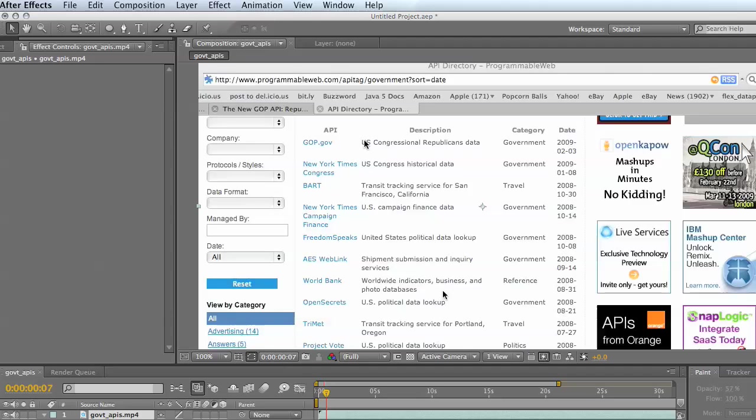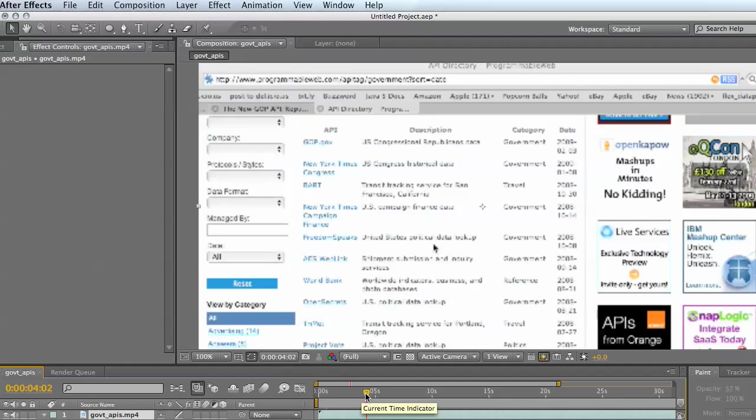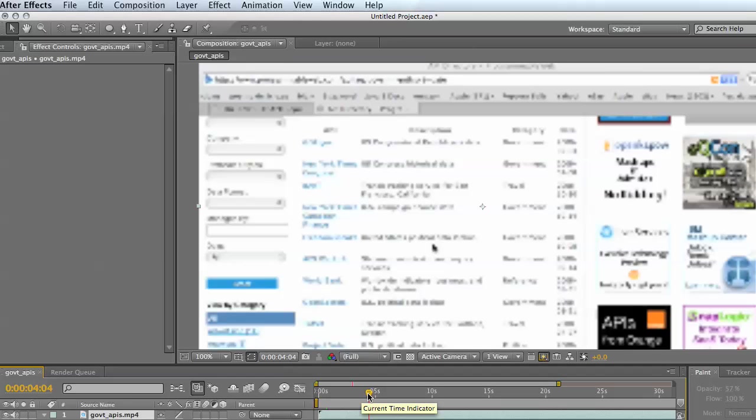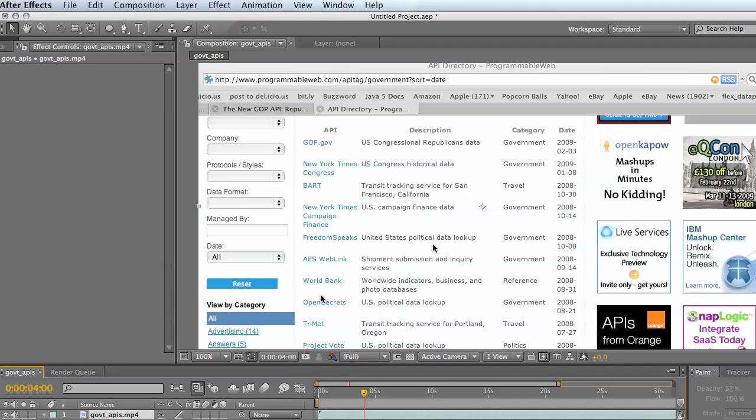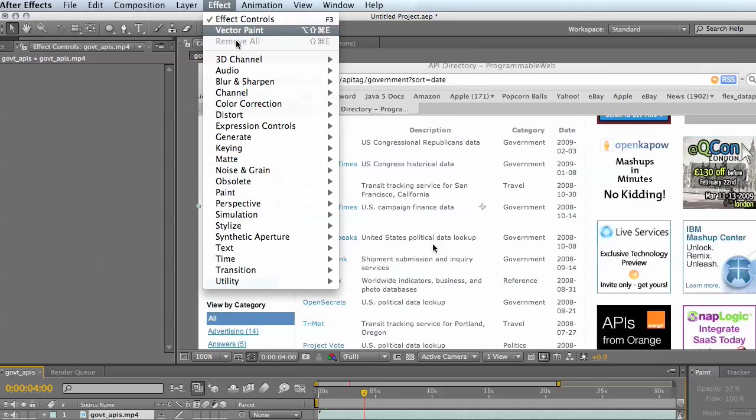So what you would want to do is in After Effects you've got some video on your timeline, you'd simply scrub to the point where you wanted to start inserting the paint. I'm happy right there.